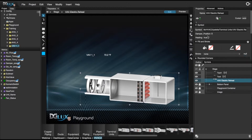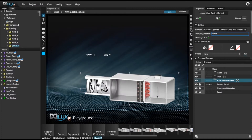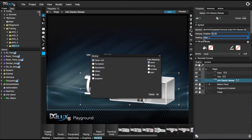Next, within my VAV symbol I have damper position and heating. Let's go ahead and bind our damper position data point. I actually don't have heating so I'm going to use occupancy, which is going to give me a true and false value as well.